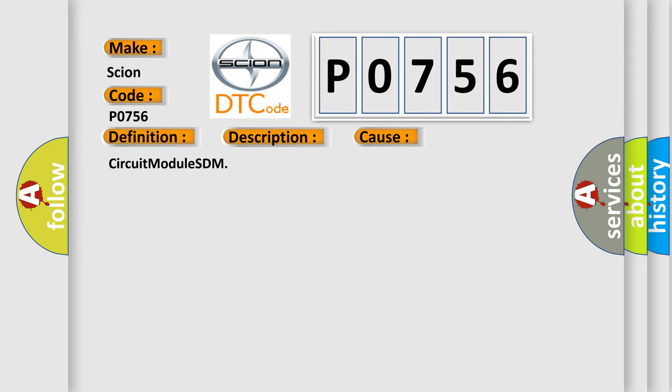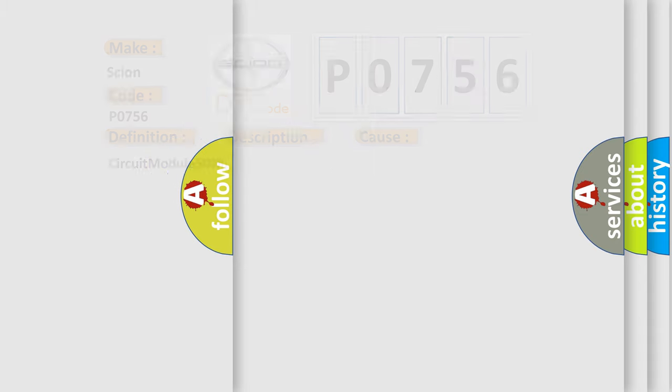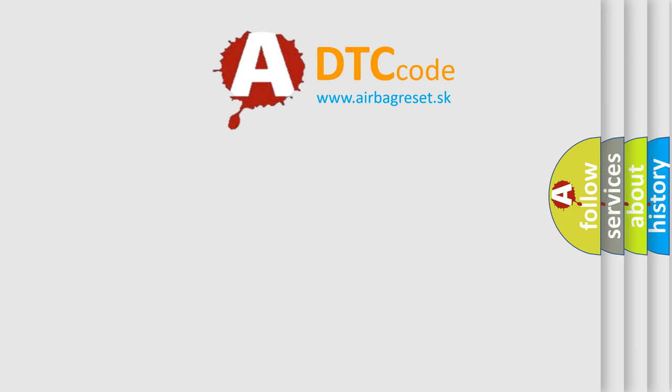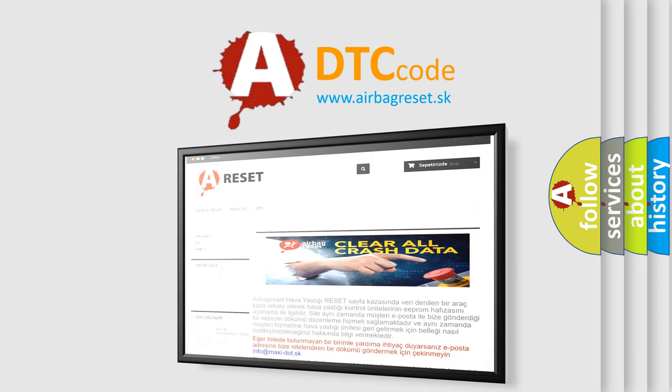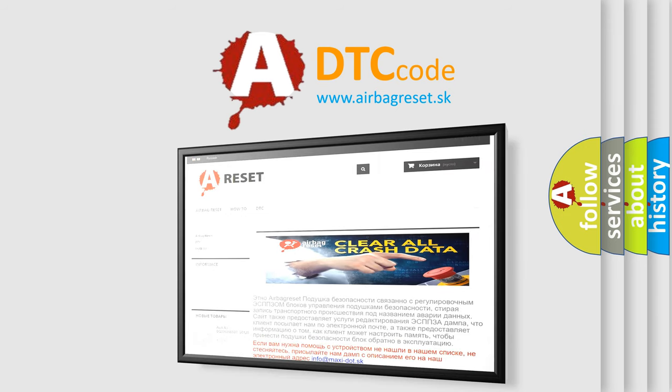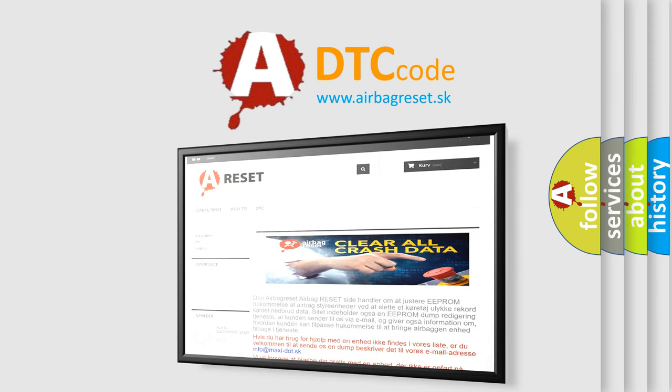Circuit module SDM. The airbag reset website aims to provide information in 52 languages. Thank you for your attention and stay tuned for the next video.